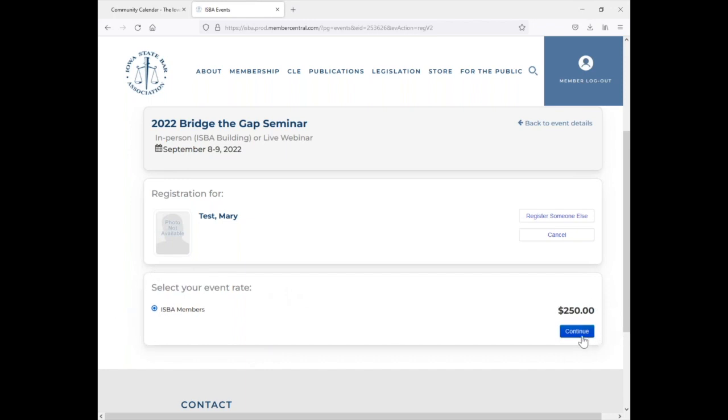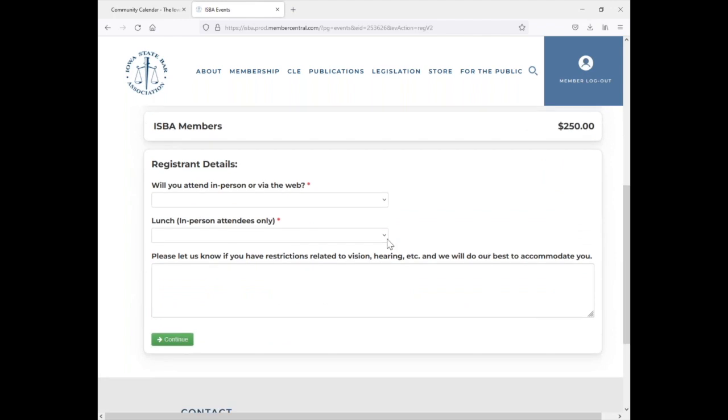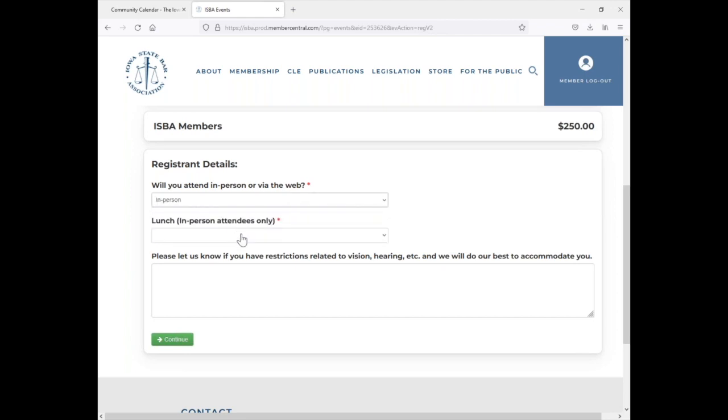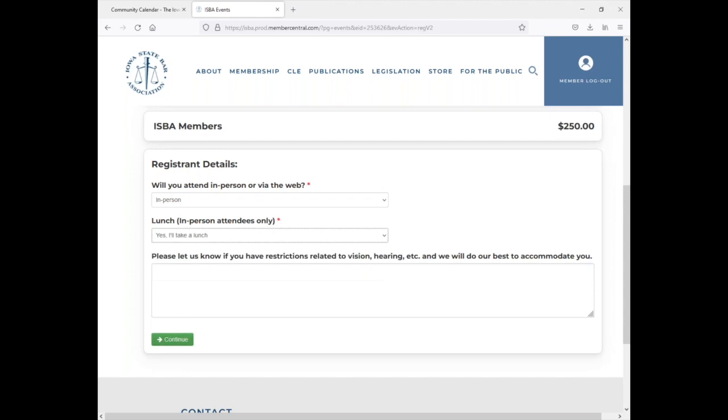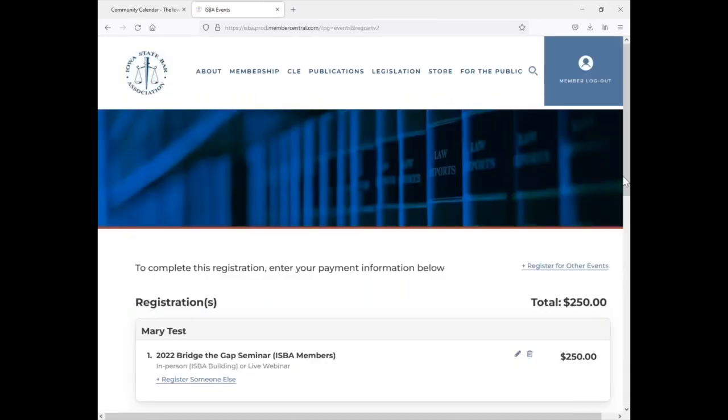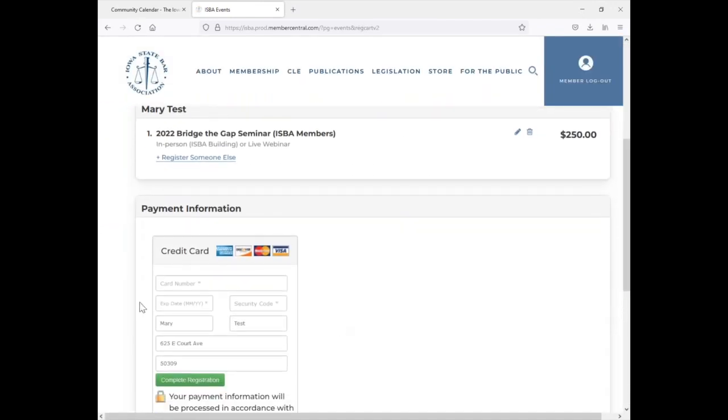And then if you continue, it'll ask you some additional questions since this is an in-person or a webinar option. It'll have a couple of drop downs for you, and you'll just select your options and continue on to the payment screen where you can type in your credit card information.